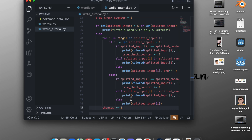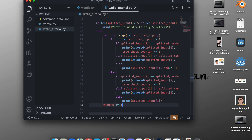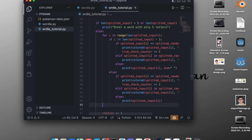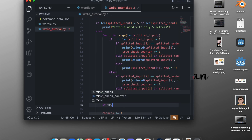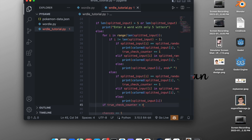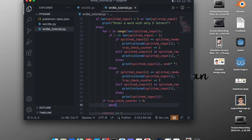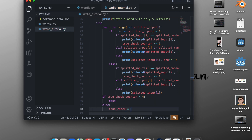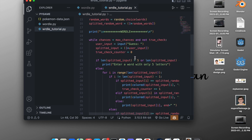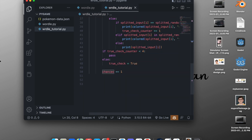Above the chances increment, we add: `if true_check_counter < 4: pass` — meaning if not all letters matched, do nothing. `else: true_check = True`, which ends the loop. Since the while condition checks `true_check is False`, setting it to `True` stops the loop.